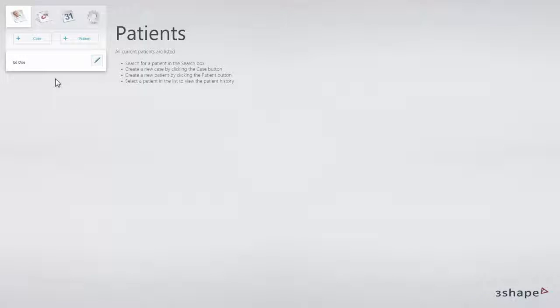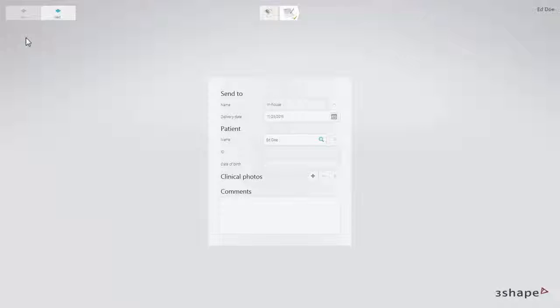The patient list will appear in the upper left corner. Click Case to create a case for the selected patient.